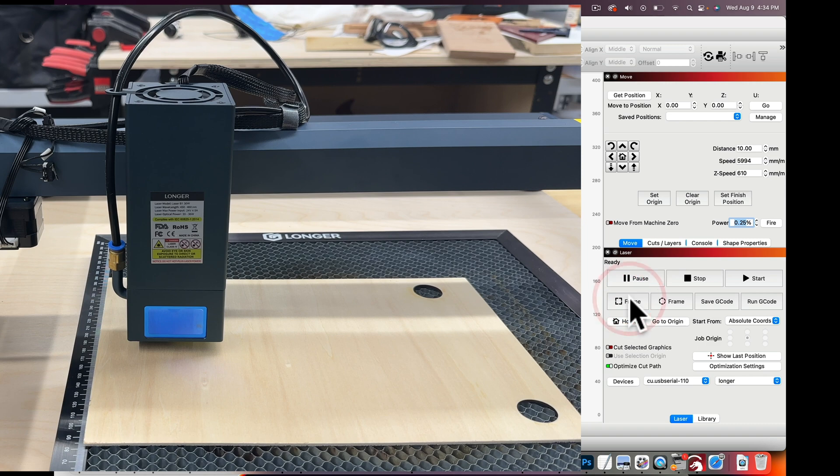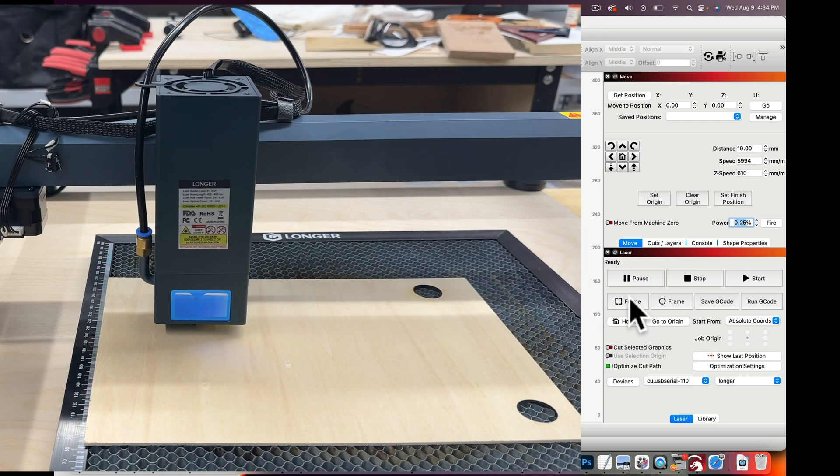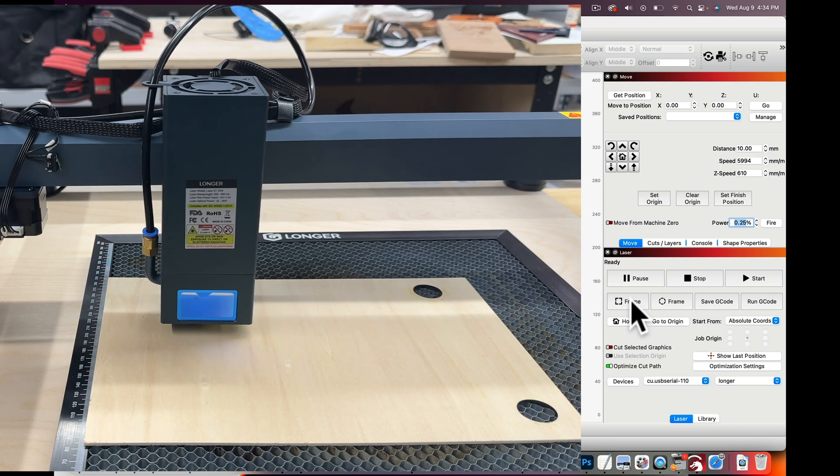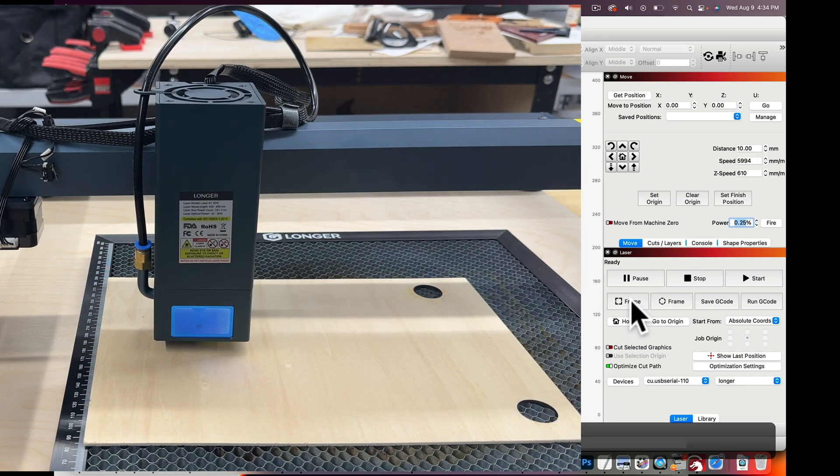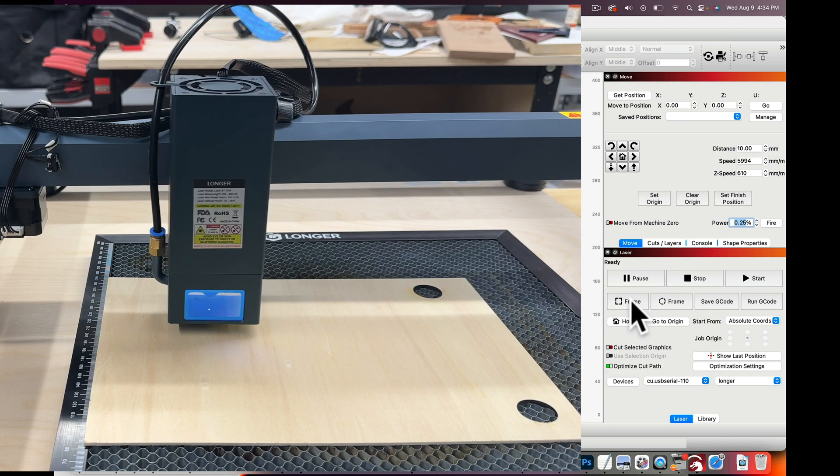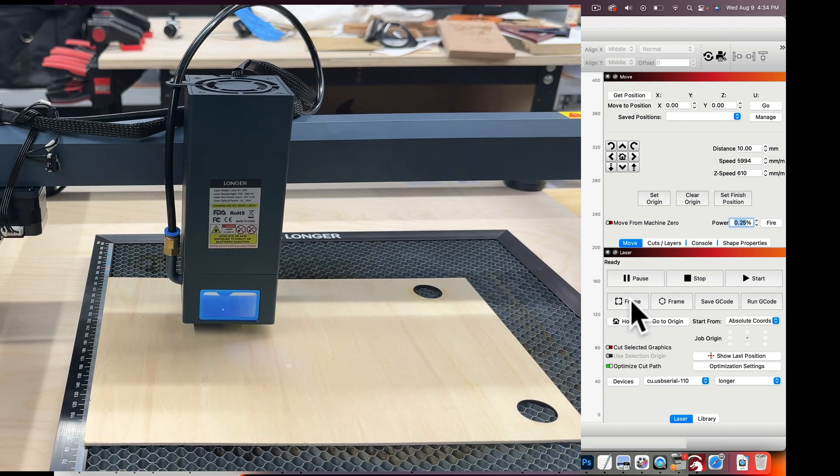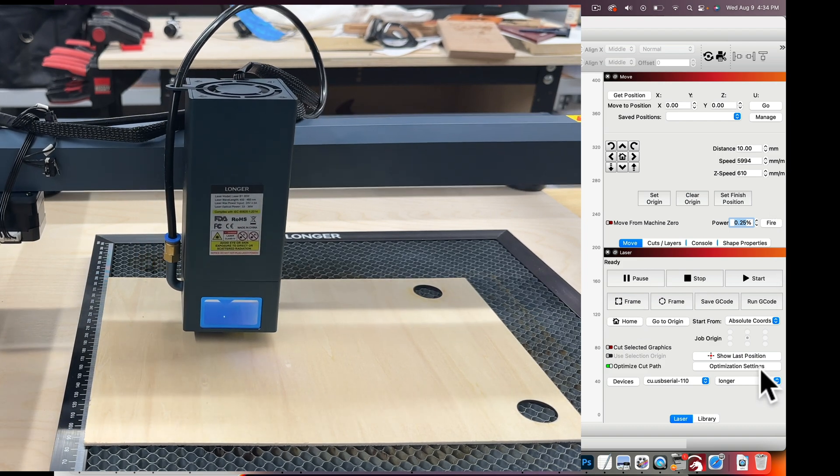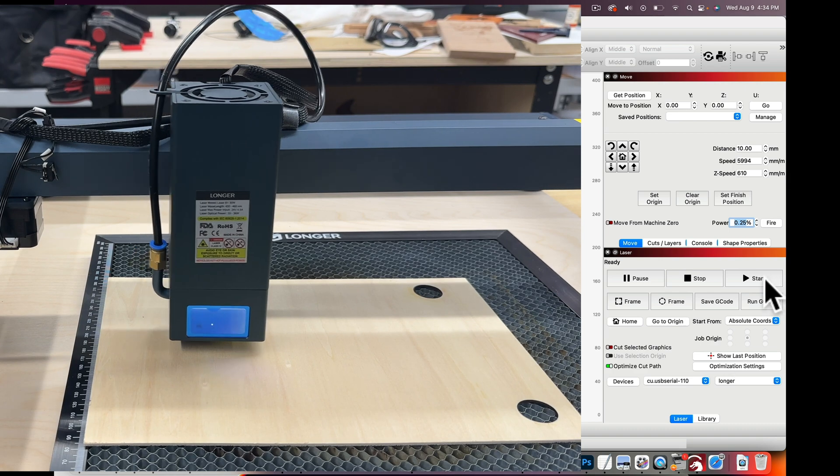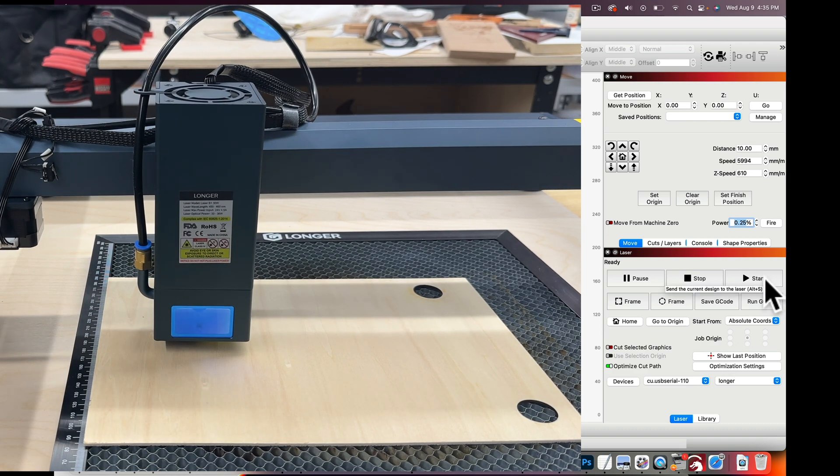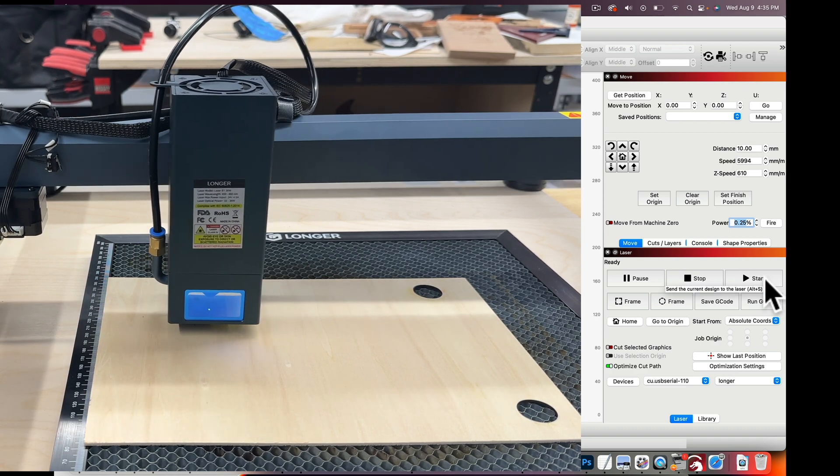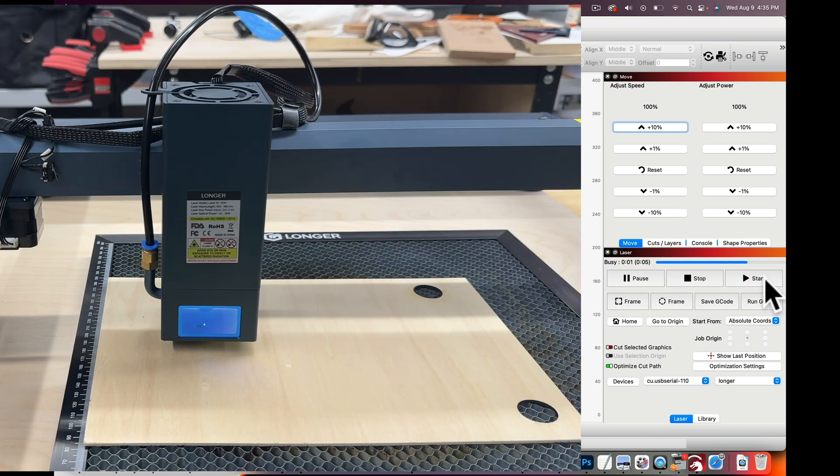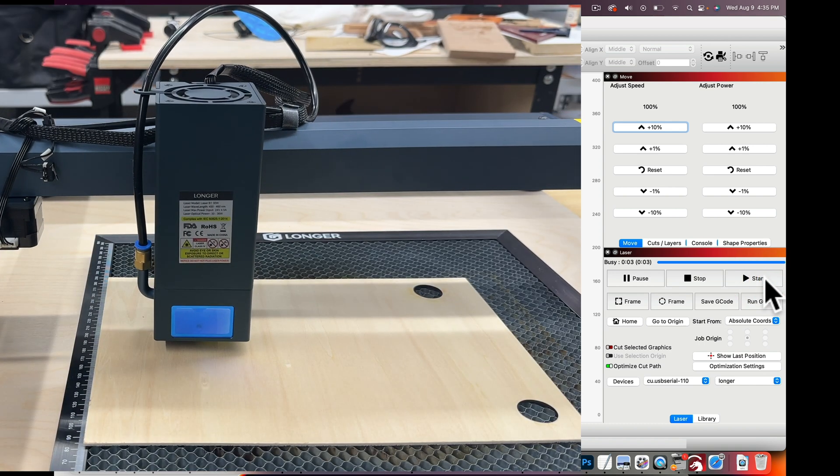Now if I click Frame by itself you will not see the laser. We do not know exactly where our engraving is. I'm going to click Frame again. As you can see you do not see the laser. Now if you hold down Shift and then click on Frame we will frame with the laser on at that small power that we set up, the 0.25. Shift and Frame and that will frame with the laser on.